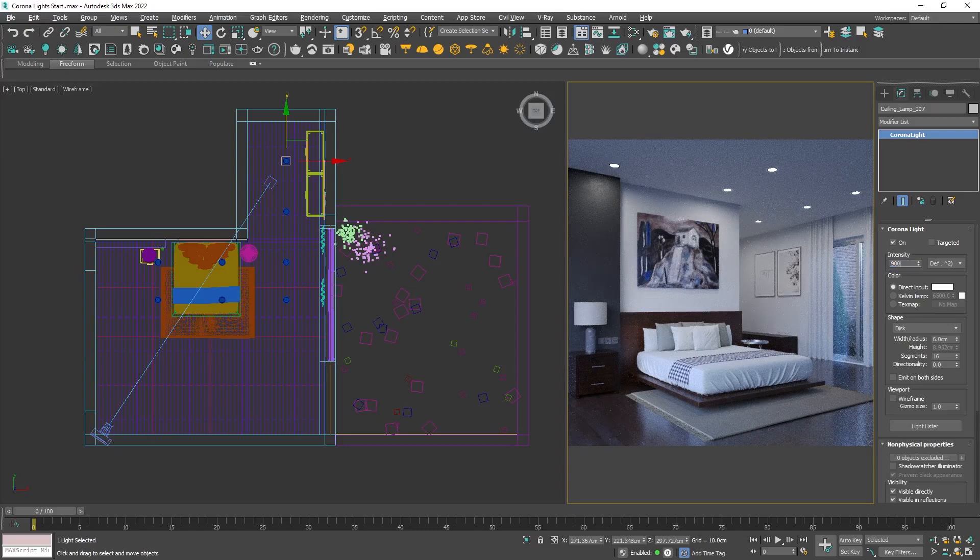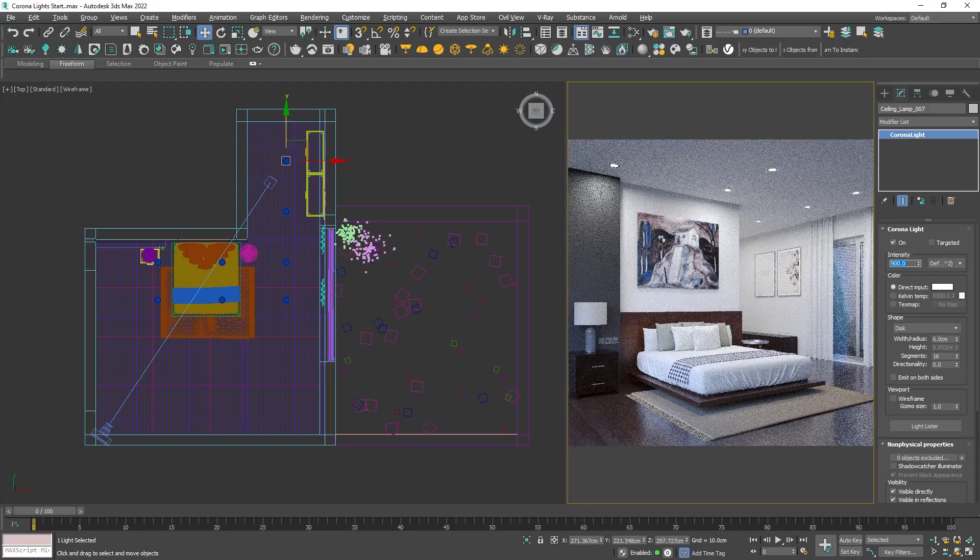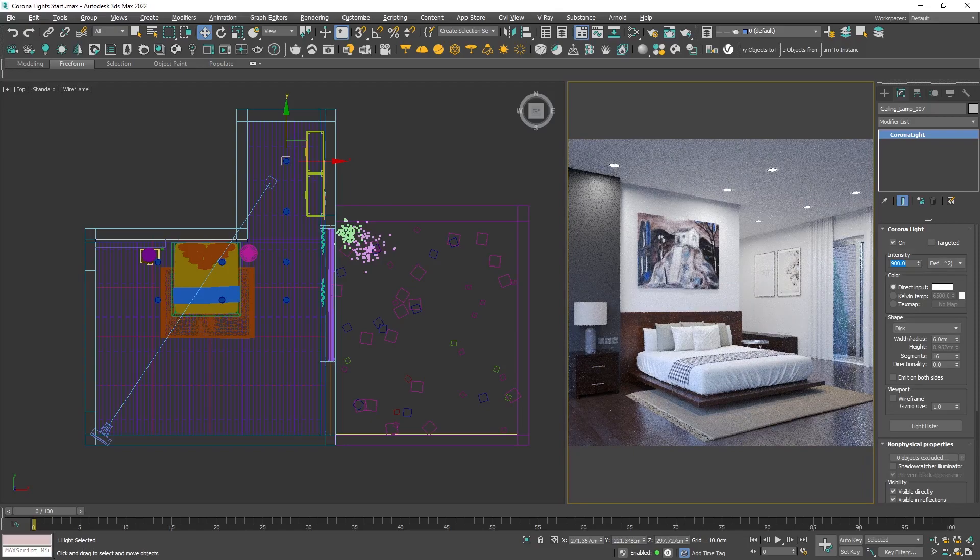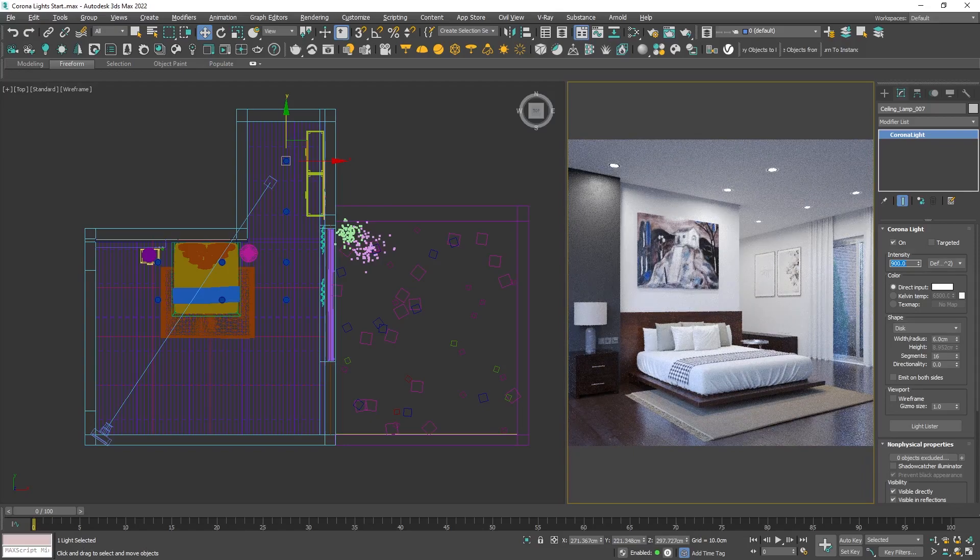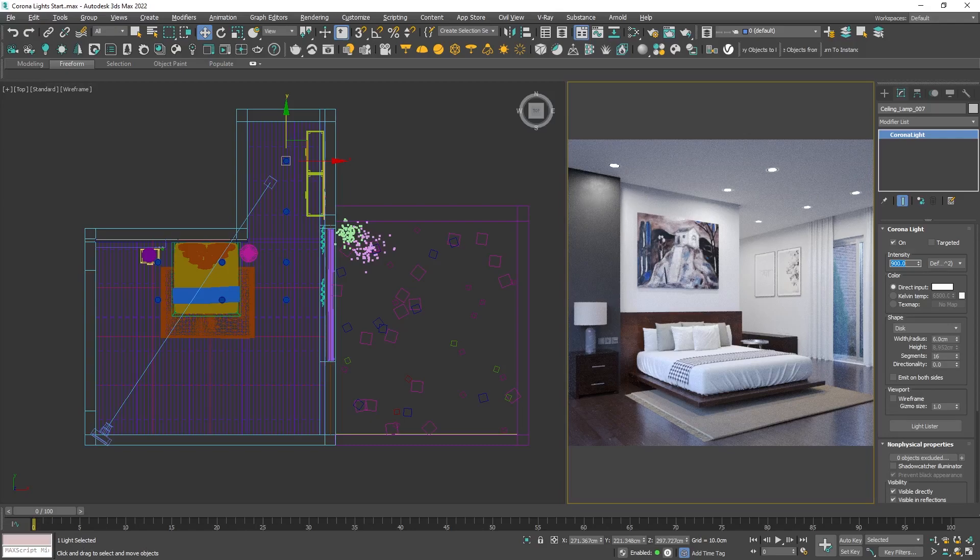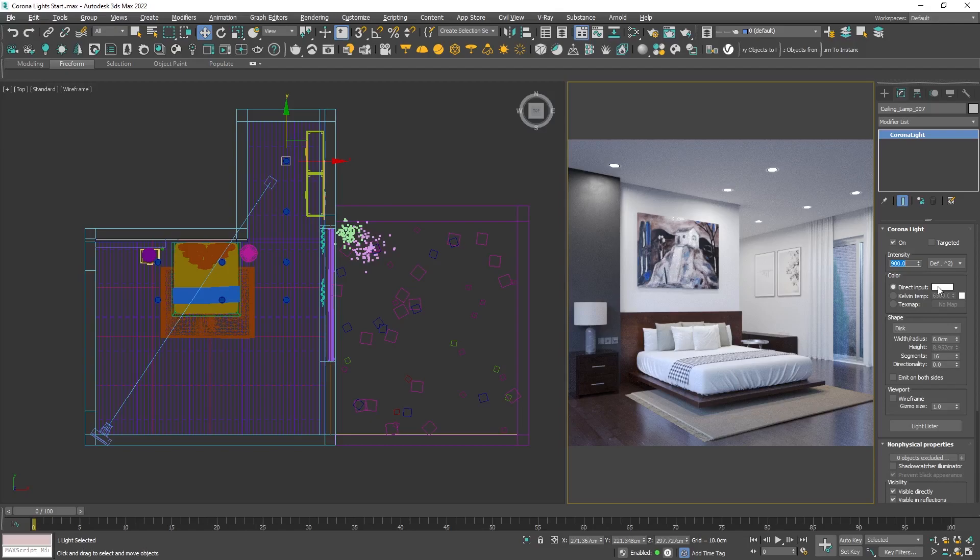Now the space looks appropriately lit, but we need to take care of the color that is white by default. If we want to add an RGB color like red or magenta, we can use the direct input. But usually that's not the case for interiors.